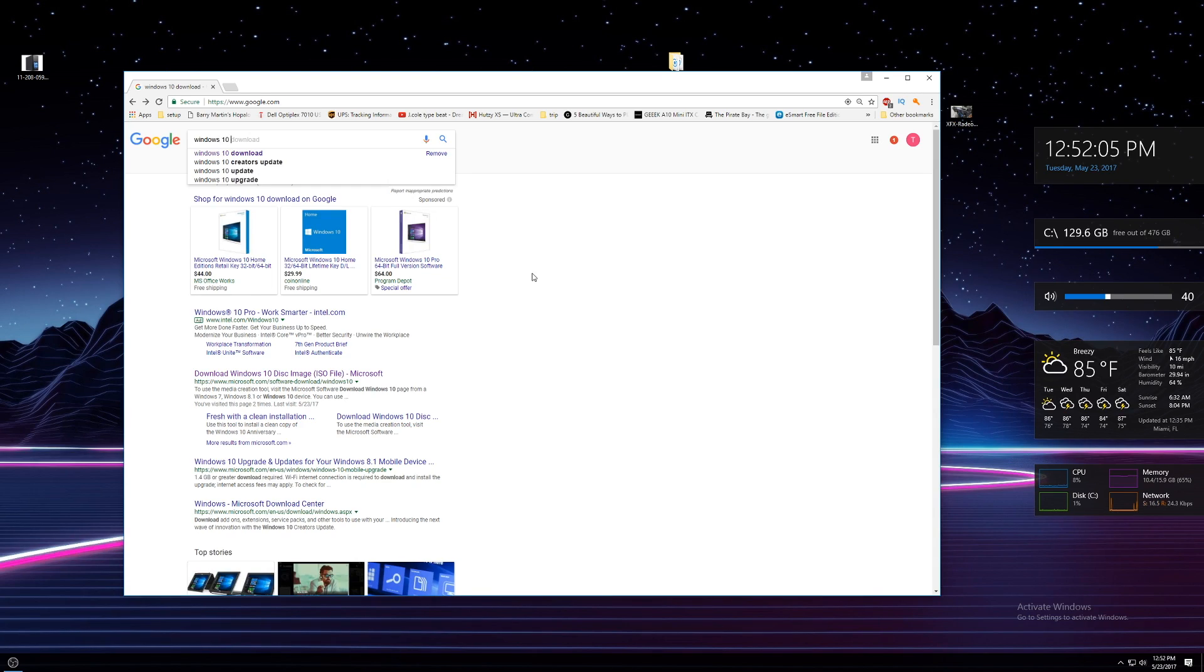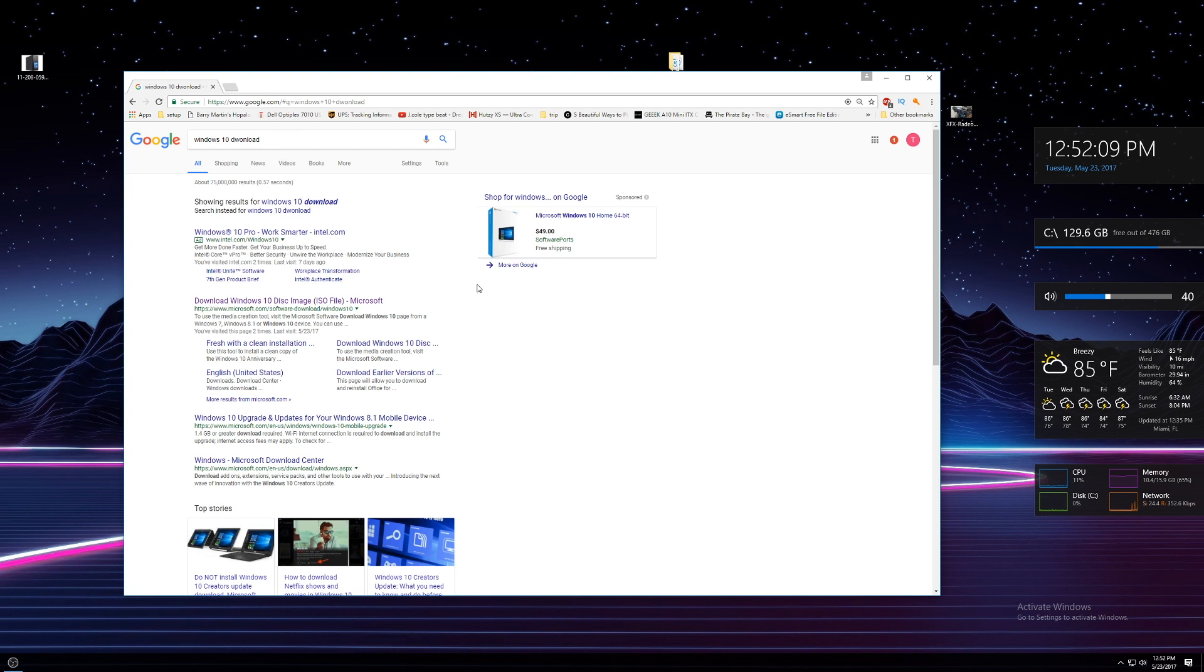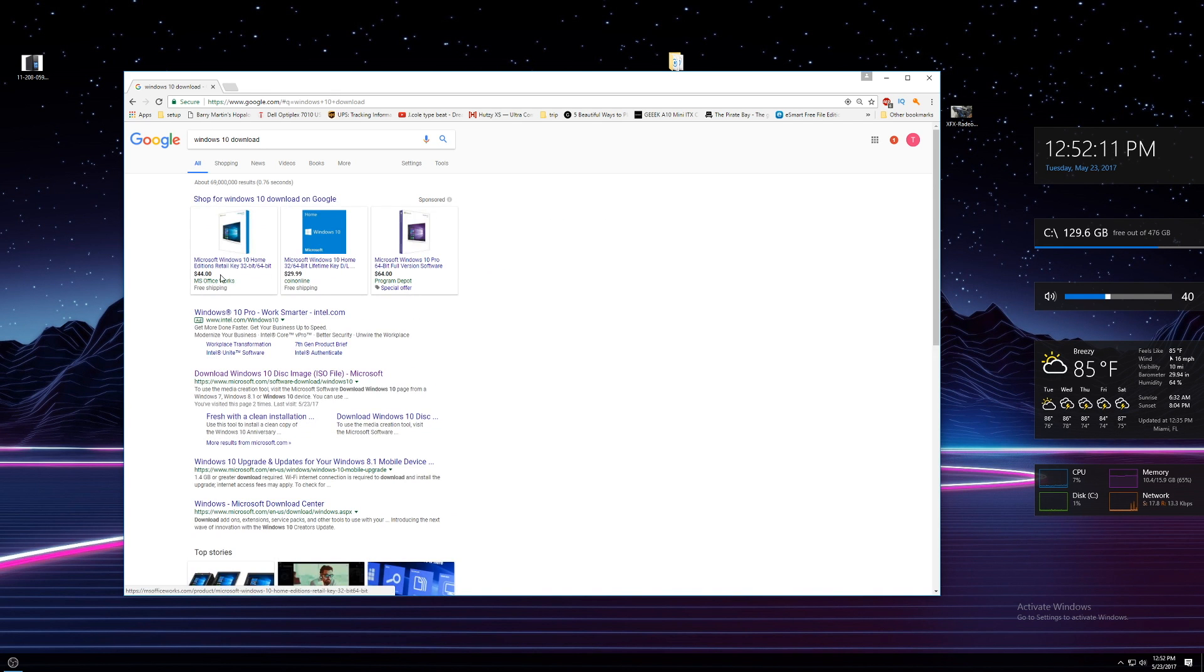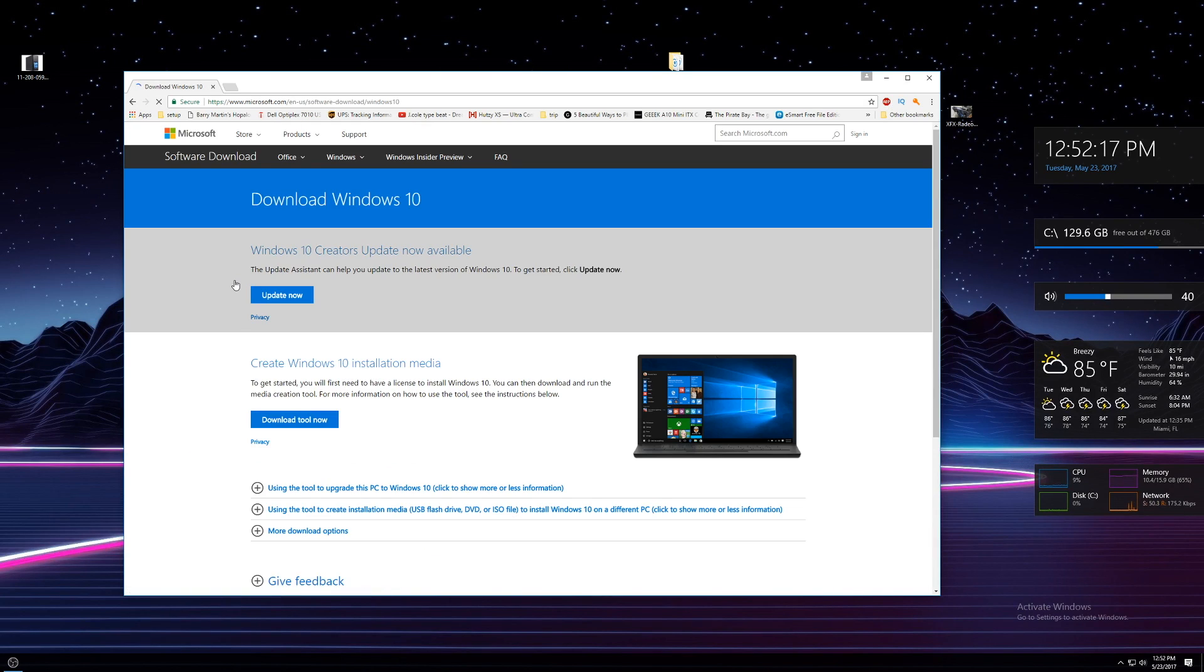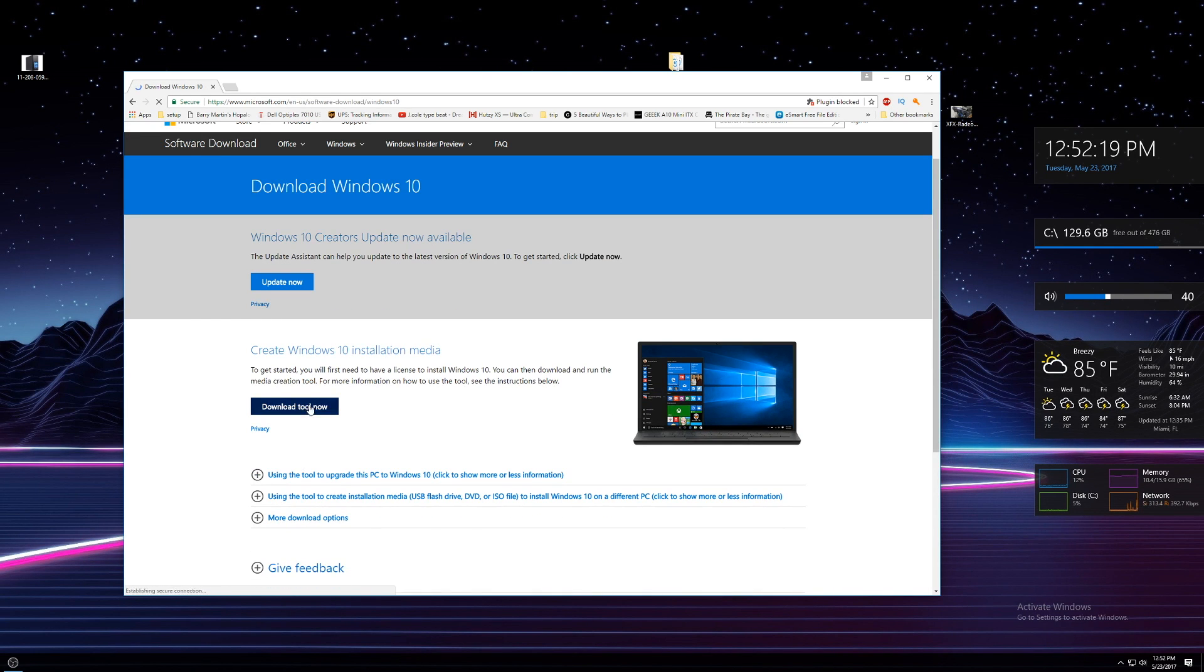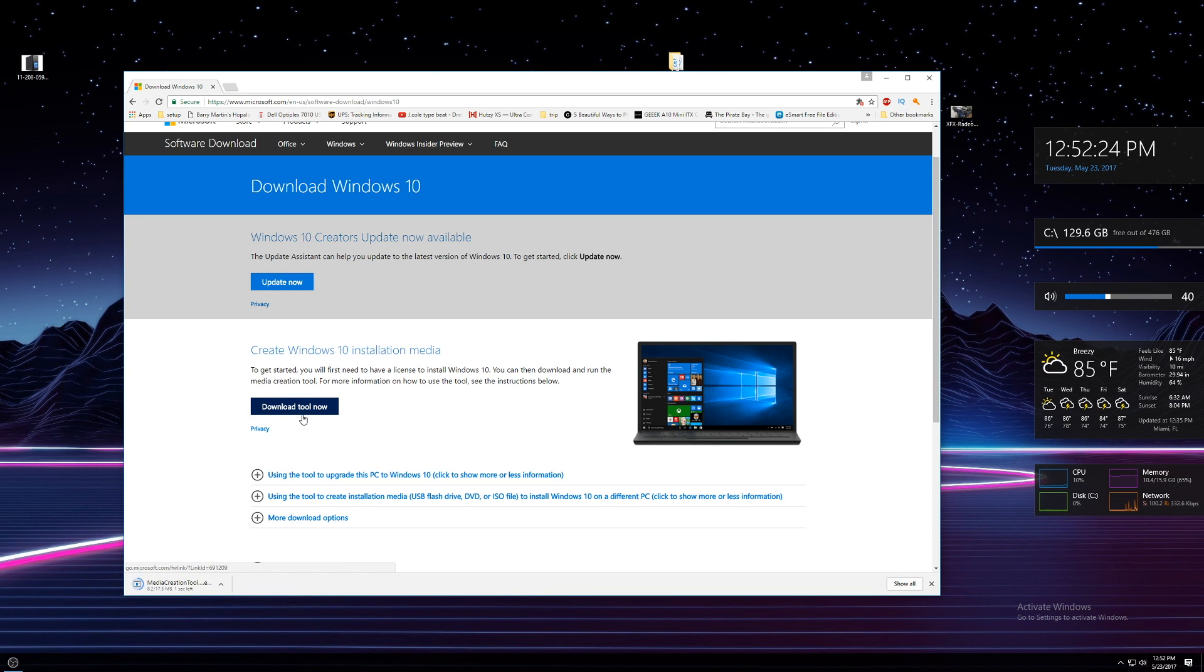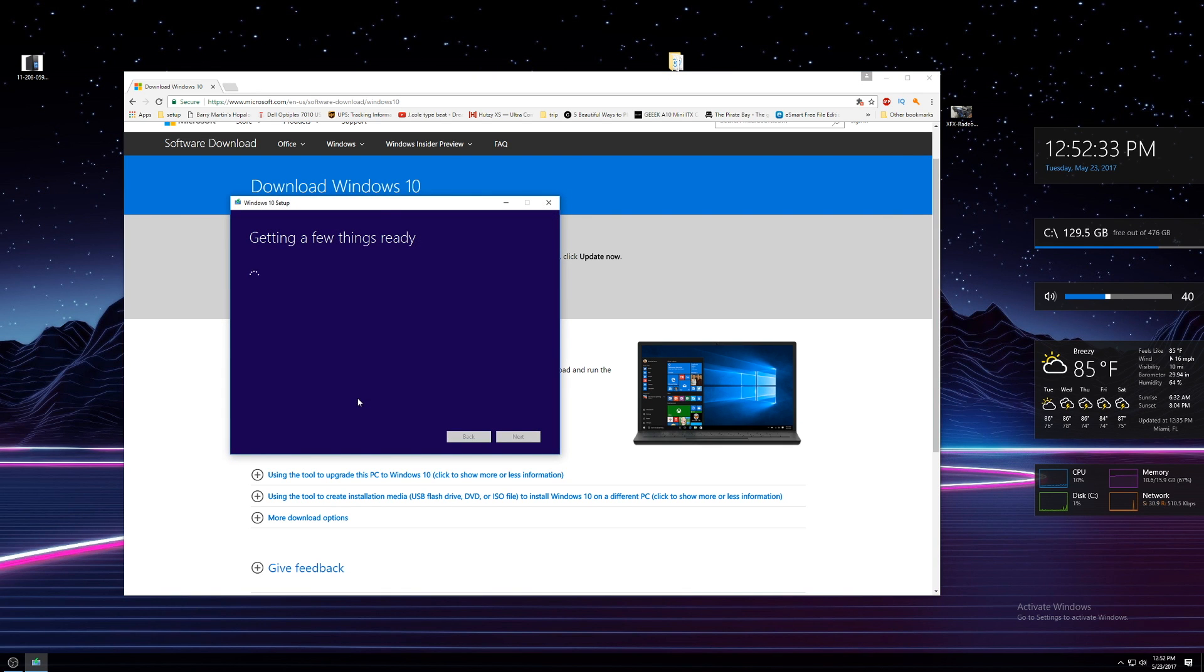To create a bootable Windows flash drive, start by going to the Windows 10 download page by either googling Windows 10 download and clicking the first link for the Microsoft website or just follow the link in the description down below. Do keep in mind to offload anything from your flash drive before doing this as it will wipe and format the drive. At this point you just download the Windows 10 installation media setup and run it.